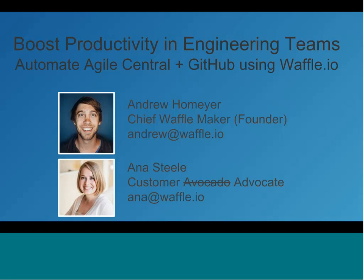All right. Hello, everybody. Welcome to the June community webcast. My name is Caitlin Lamb. I'm a product marketing manager for CA Agile Central. Here today we have Andrew Hohmeyer and Anna Steele from the Waffle I.O. team, and they're here to talk about boosting productivity in engineering teams by automating Agile Central and GitHub using Waffle I.O.